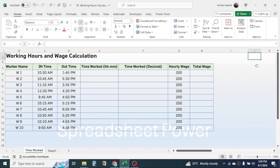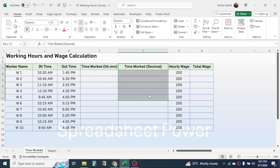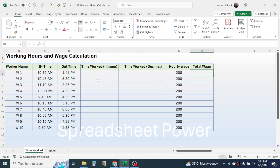Welcome back. In this video we are going to learn how to calculate the working hours in Microsoft Excel. I am going to calculate the working hours in two formats: one is the hour and minute format, and the second is the decimal format. This decimal format is required when we have to calculate the total wage.